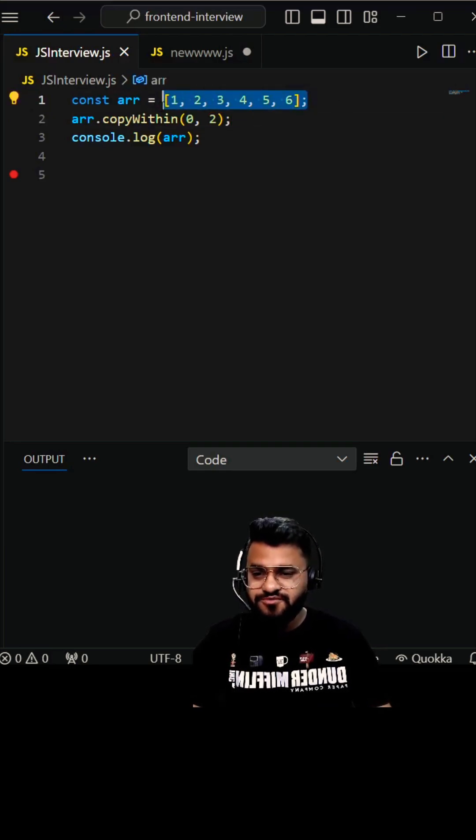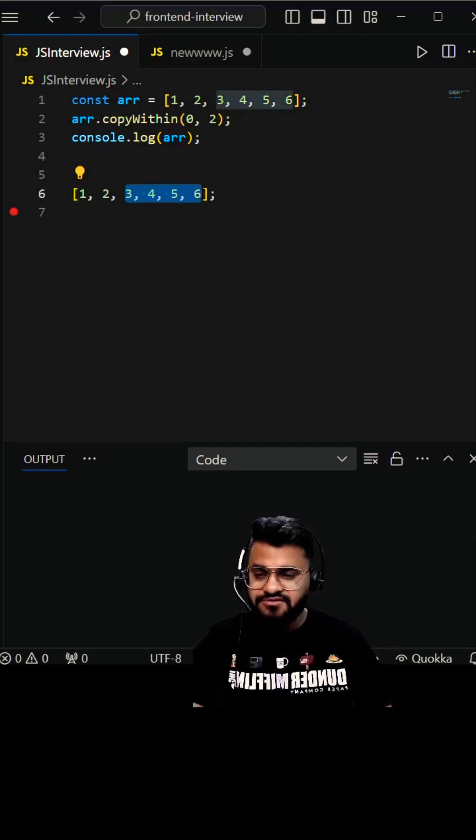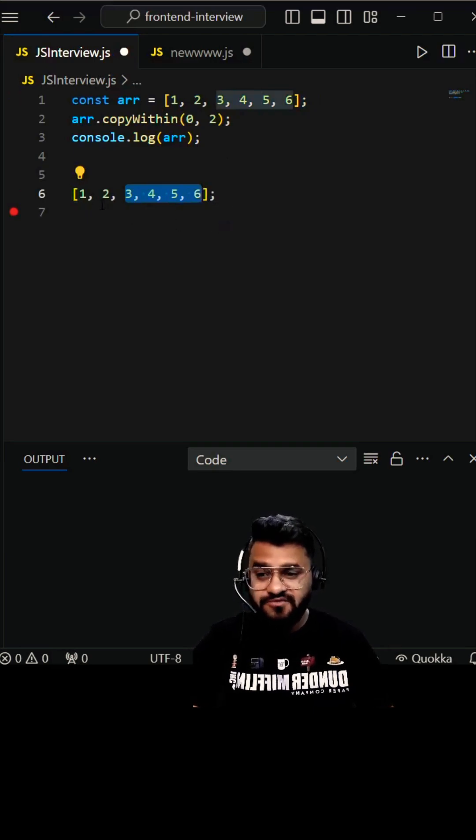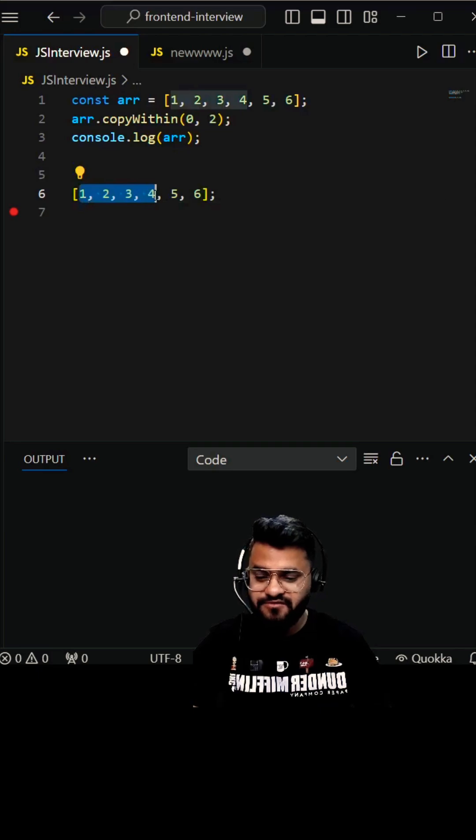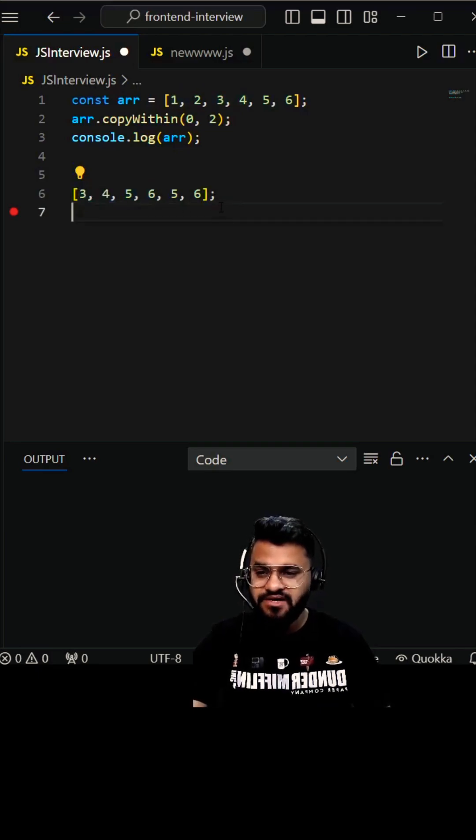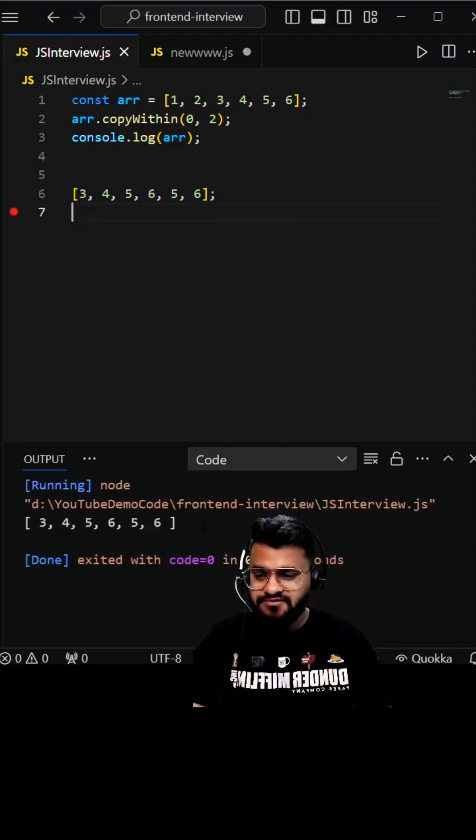If I tell you what the output is going to be - these elements will be copied and replaced from the zeroth index. This will replace from here to here. So this is going to be your output: 3, 4, 5, 6, 5, 6.